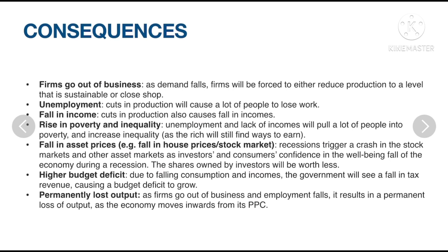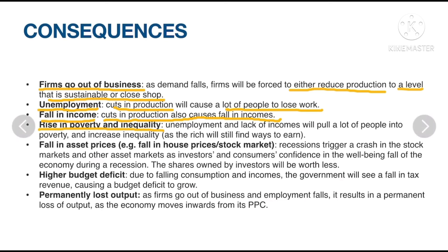Consequences of recession: Firms go out of business as demand falls, forcing them to reduce production to a sustainable level or close entirely. Unemployment rises as cuts in production cause people to lose work. Incomes fall as a result of cuts in production. A rise in poverty and inequality occurs as unemployment and lack of income push many people into poverty, while the rich still find ways to earn. Asset prices fall — for example, house prices and the stock market — as investor and consumer confidence in the economy declines, making shares owned by investors worth less.